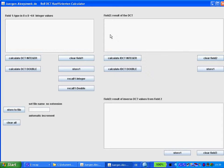Hello. Today I want to show you a nice program for calculating DCT coefficients. On the left side you see a text area for typing in 64 values.